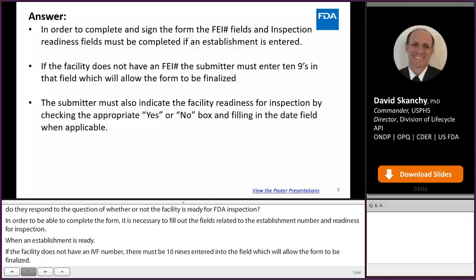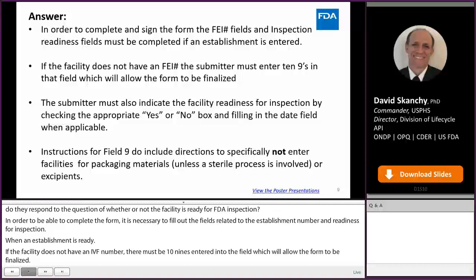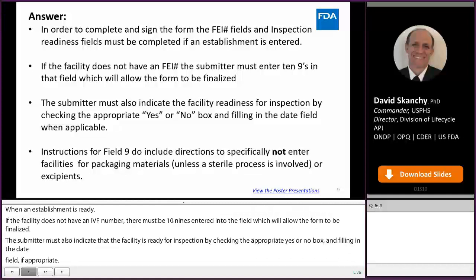Although the complete instructions for Form 3938 are not yet available, they do include an instruction for Field 9 to specifically not enter facilities for packaging materials unless a sterile process is involved or excipients.